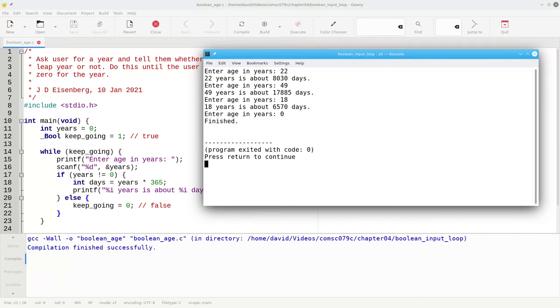And that's how using a boolean to control the loop lets you write a program that needs only one input within the loop.